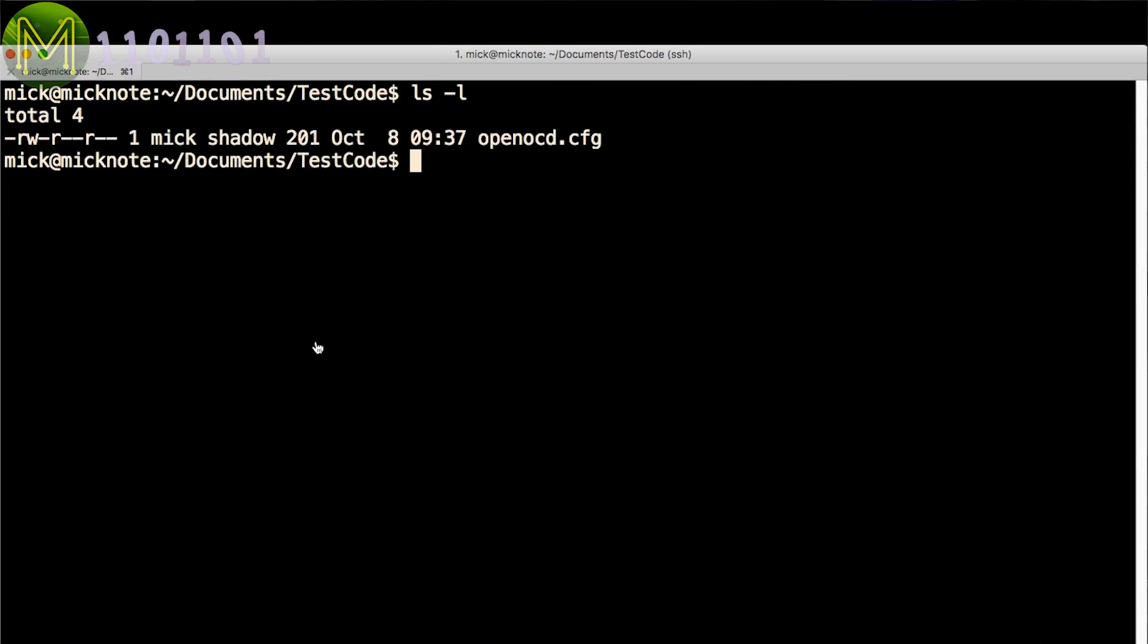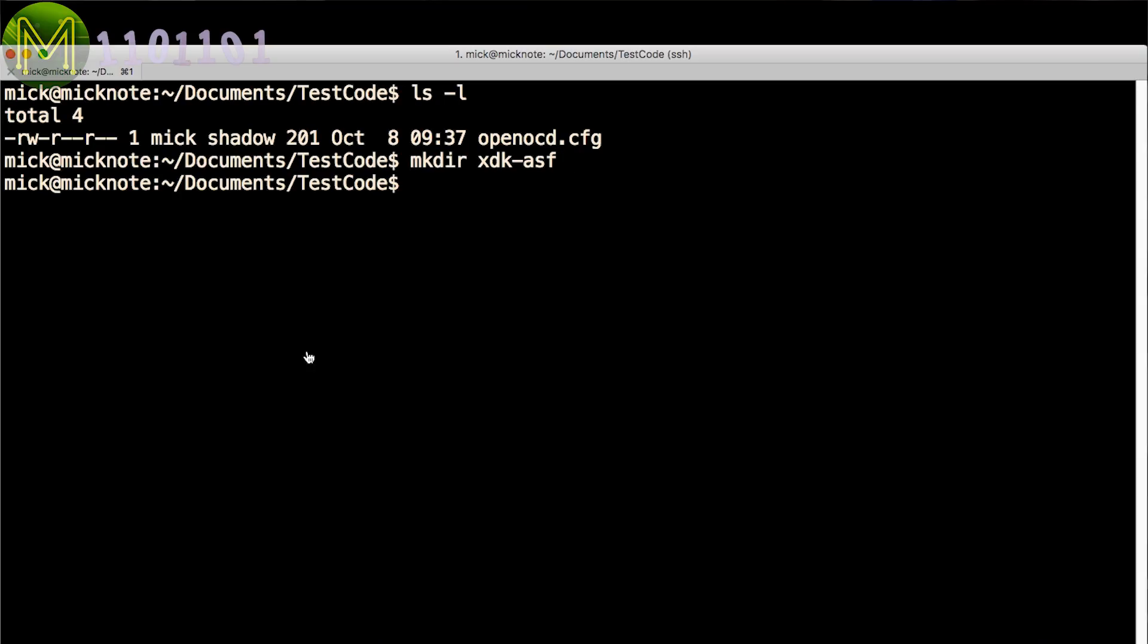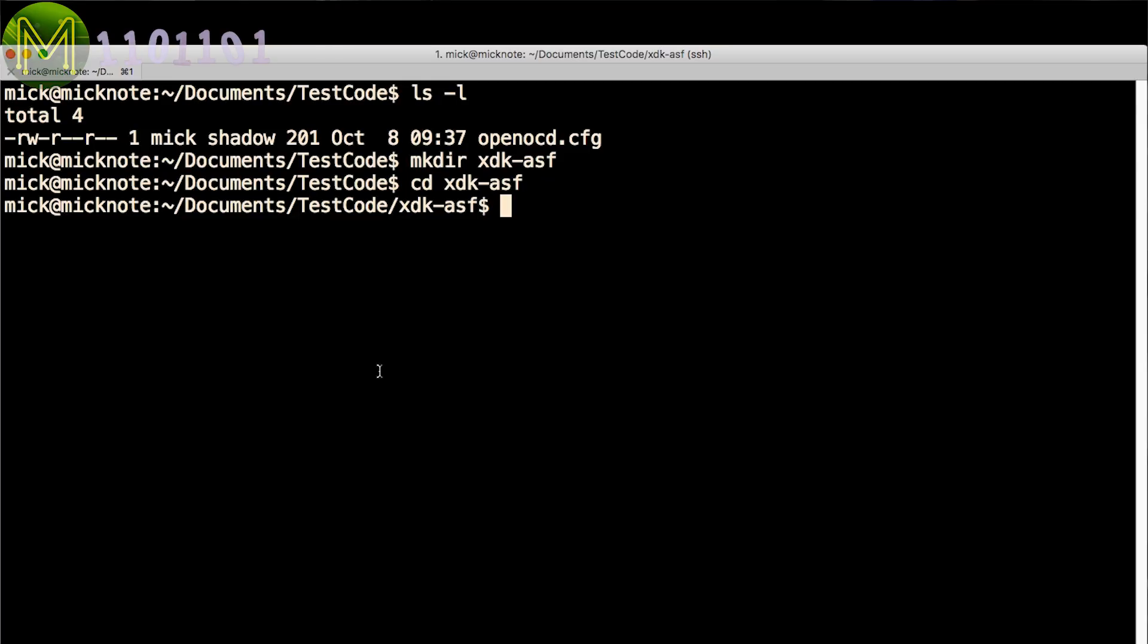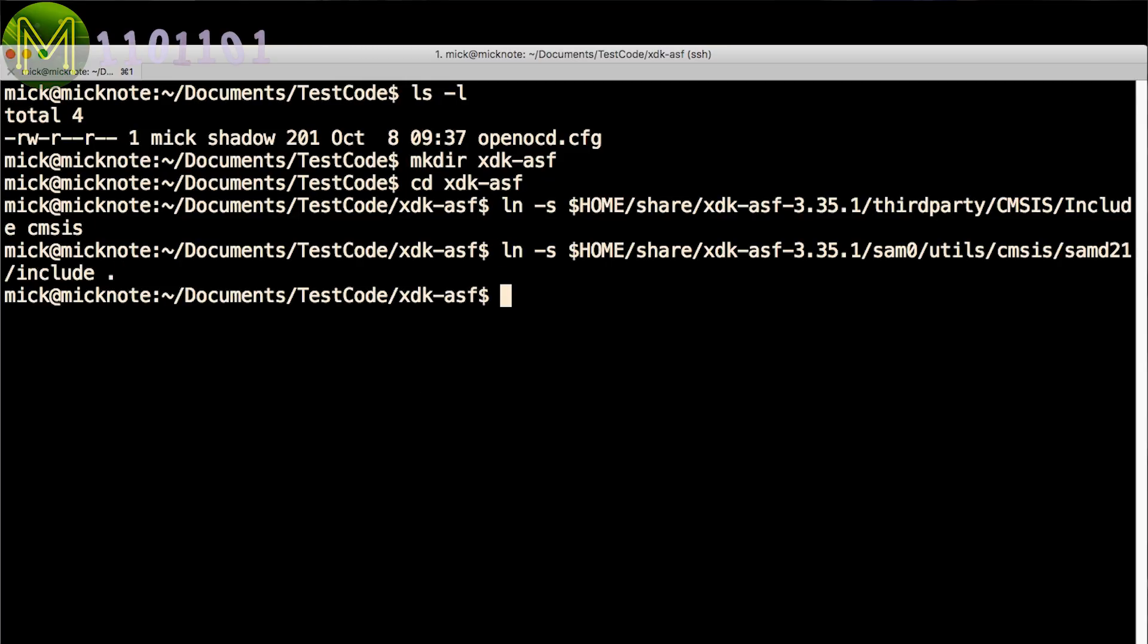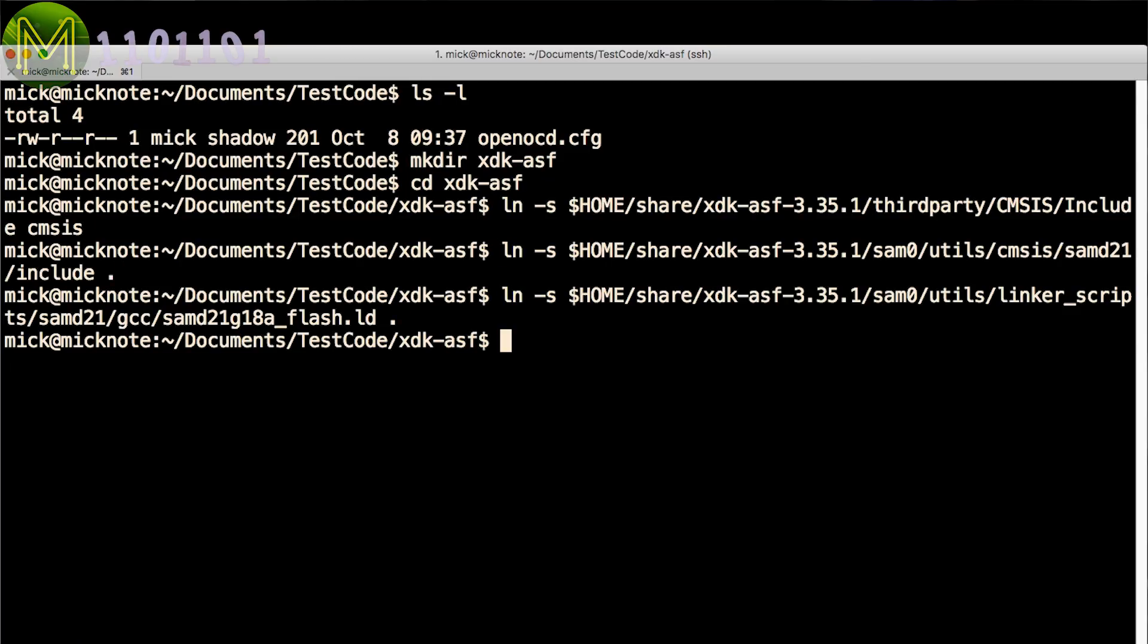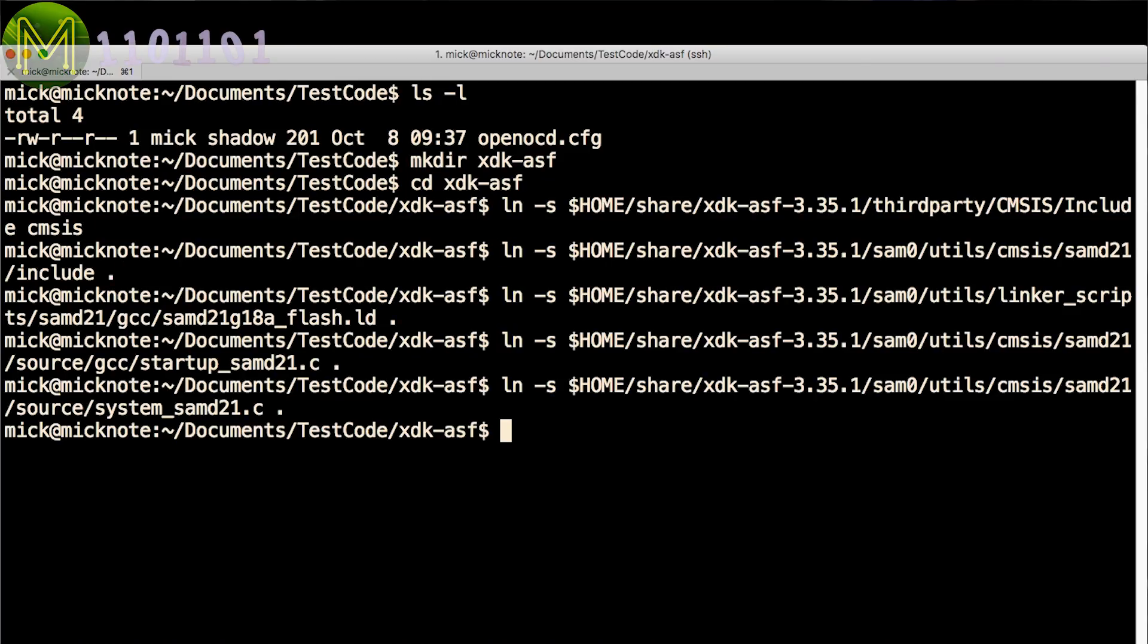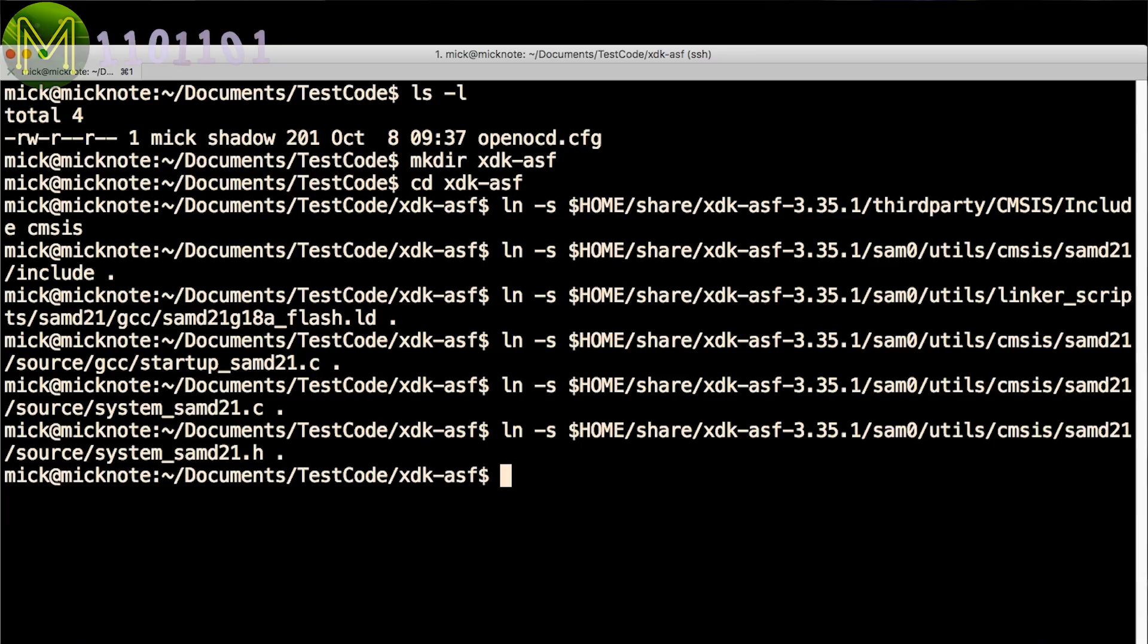Create a subdirectory called xdk-asf. Change into this directory as you will need to create a bunch of symbolic links back to the ASF directory. Make sure you are using the correct MCU as things will break if you don't. Check out my website for more details on this.